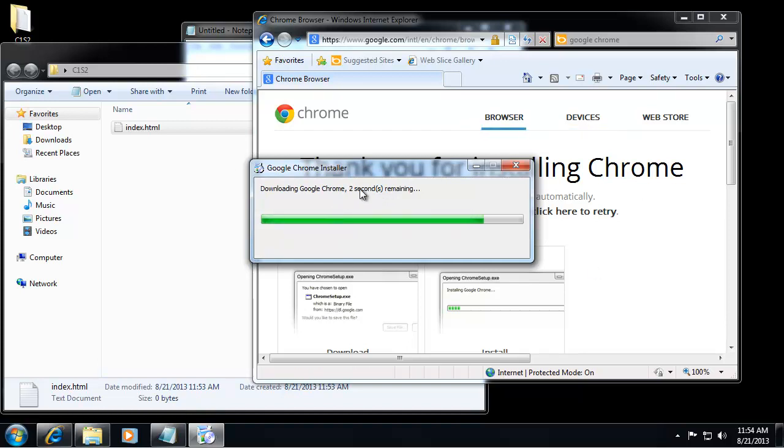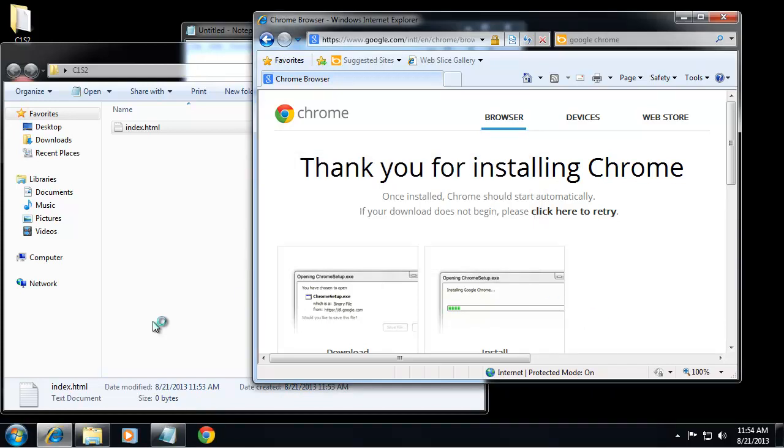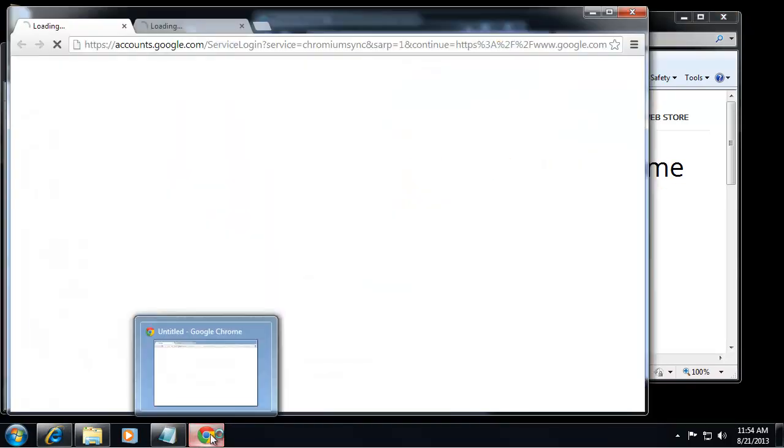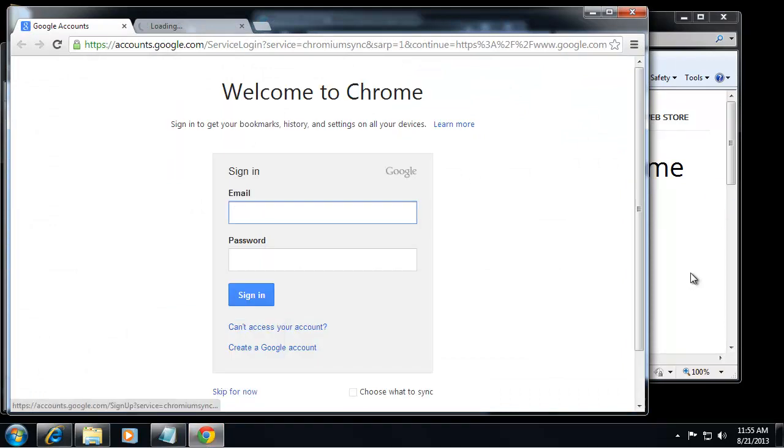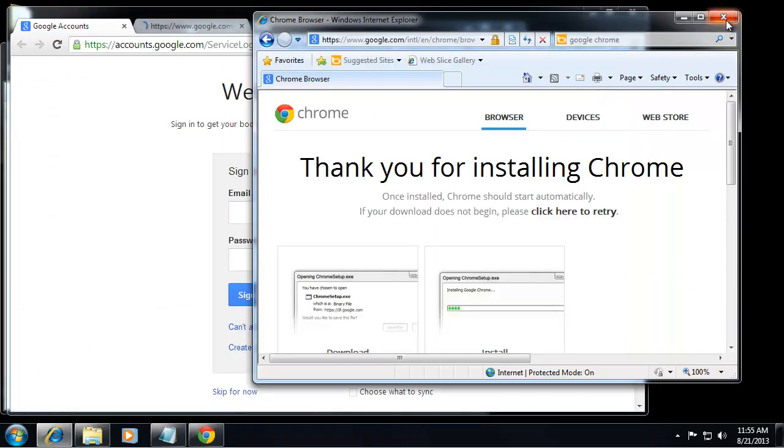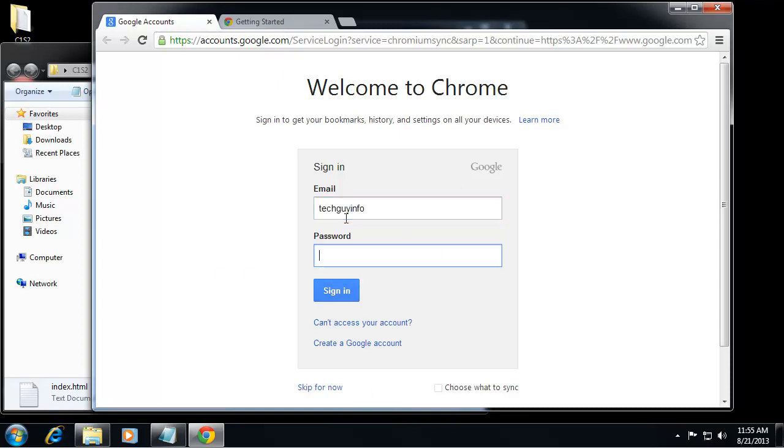Okay, so Chrome is installing. Now you can see this little icon down here is the Google Chrome icon. I can get out of Internet Explorer, and you can create an account with your Chrome browser if you want. If you already have a Google account, you can use that, which I do.